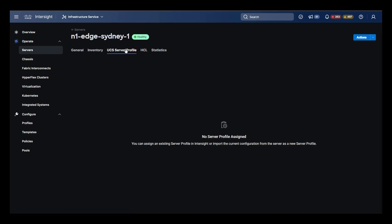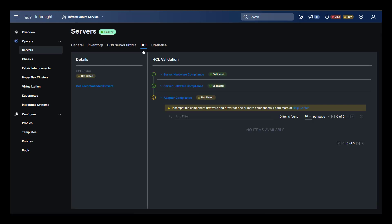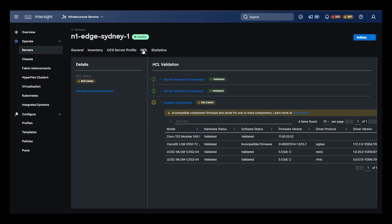HyperFlex manages the service profile during installation, so the UCS server profile here won't be populated. The HCL tab will list the compatibility between the hardware and the currently available firmware. This HCL list is maintained in Intersight and dynamically updated as new versions become available. We can see in this view that there is one firmware update recommendation.